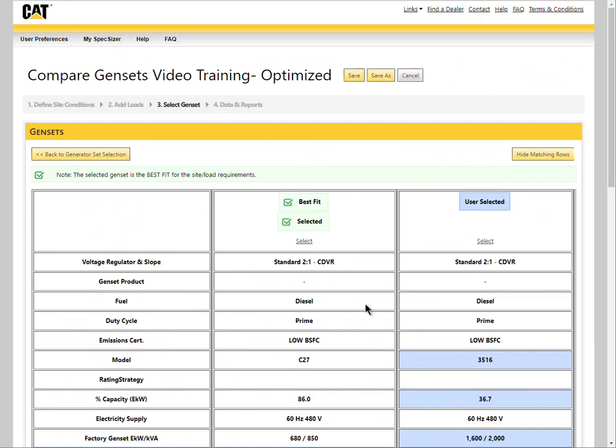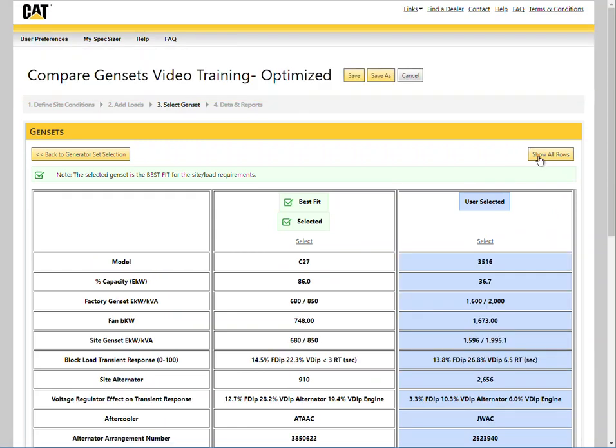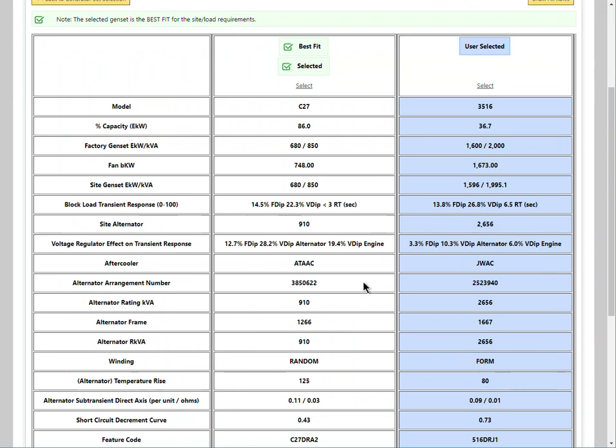Another useful filter Specsizer provides is to only show where there are differences by selecting hide matching rows. This limits the comparison to only features that change.